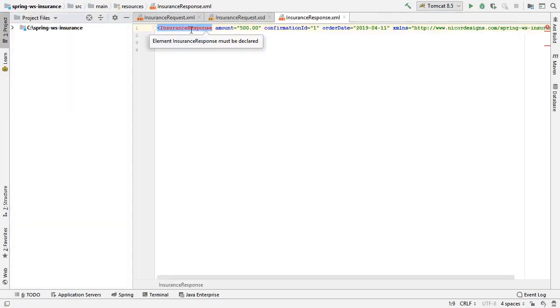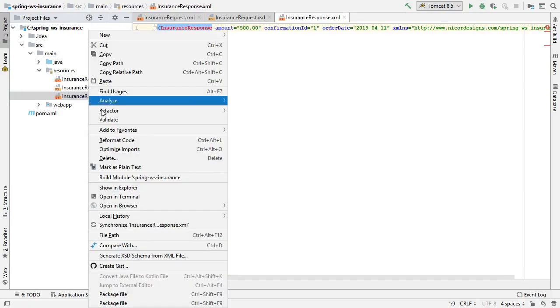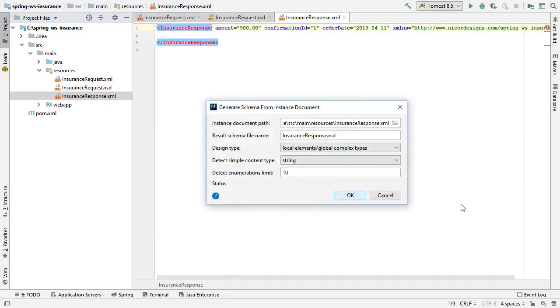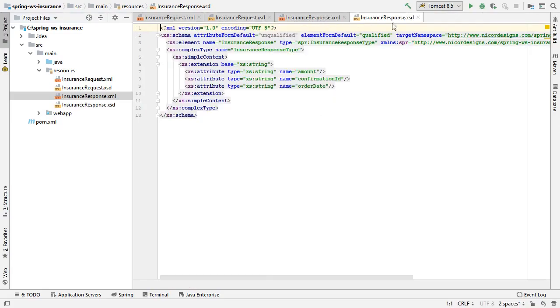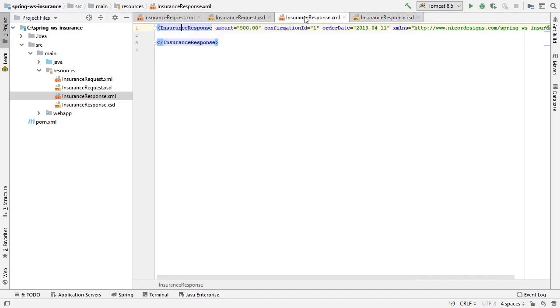We see that we've got some red showing up here. Once again, we keep the defaults, and here is our insurance response.xsd. See that magically made the red go away.